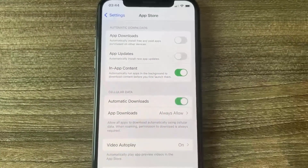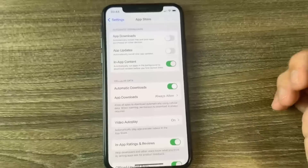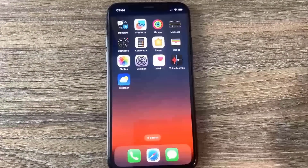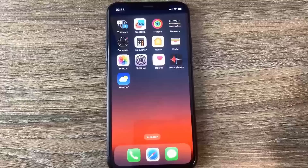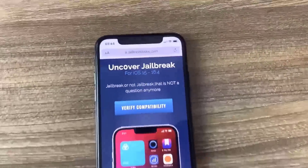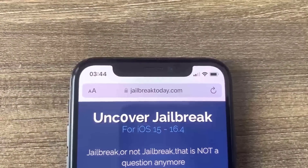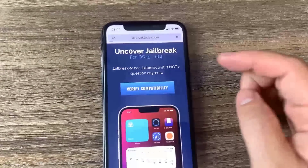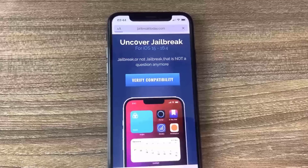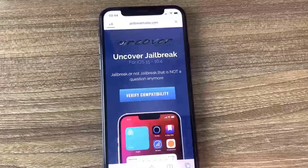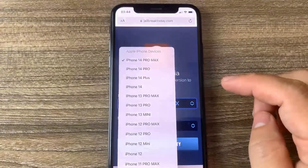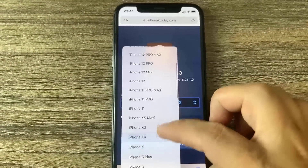Now all we need to do is go to the browser. Go to your home screen and open your browser. The website we're going to use to jailbreak is called jailbreaktoday.com. Once you're there, it will say iOS 15 to iOS 16.4. Press 'Verify Compatibility' — this will check to make sure your device is one that can jailbreak. Once it's done loading, you'll be able to select your phone and your version.